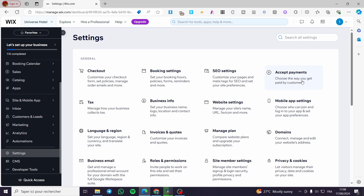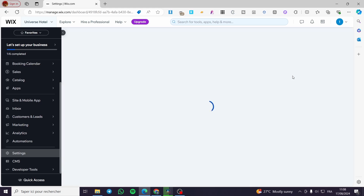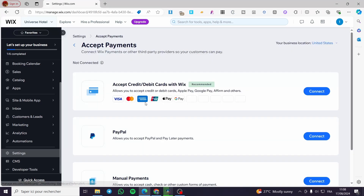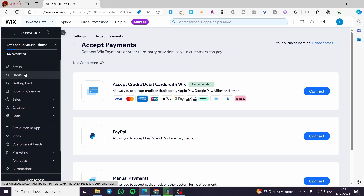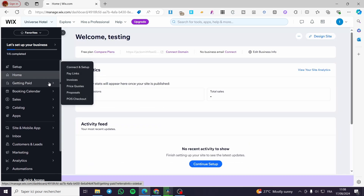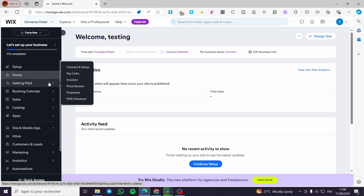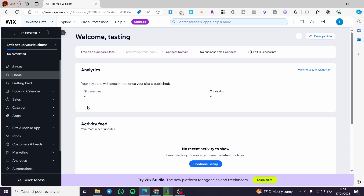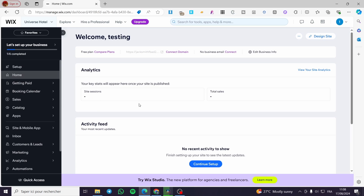If you are hosting something on your website, you need to set up your payment methods first. Then set the shipping profiles if you are going to sell physical products. In my case, I will go ahead and create a booking form.